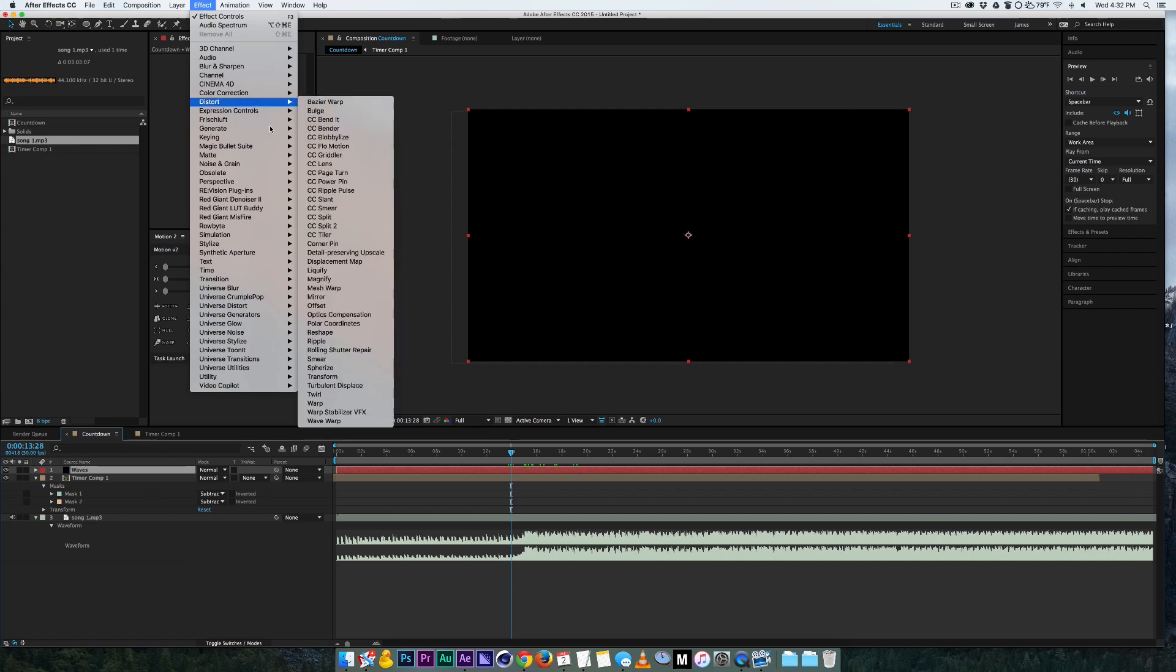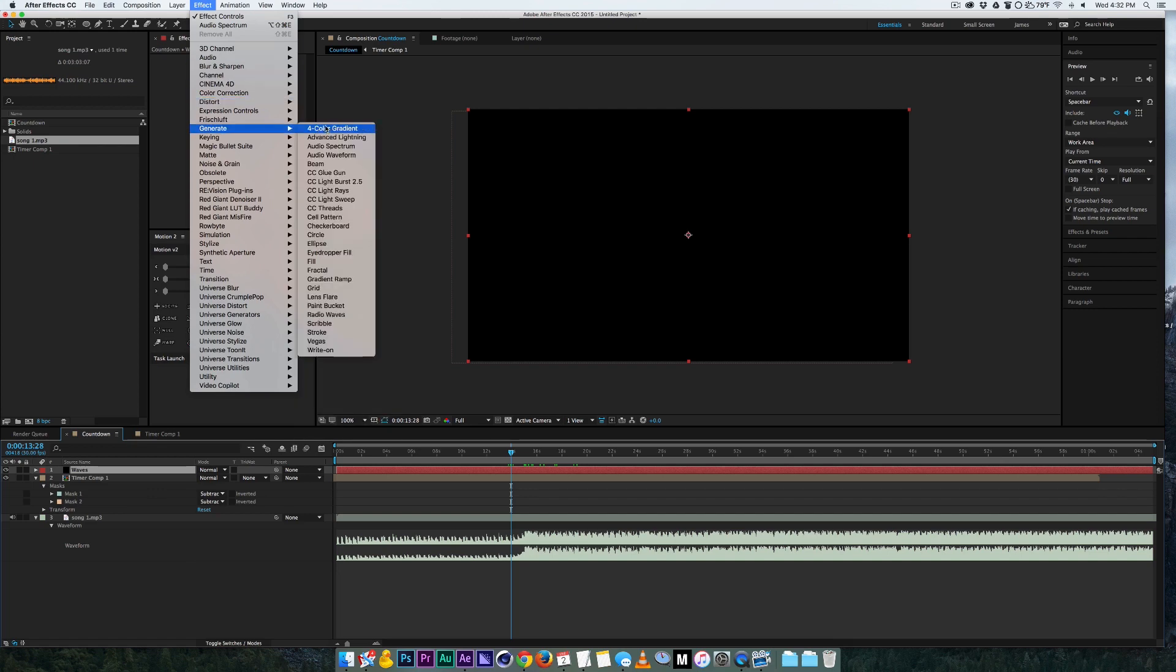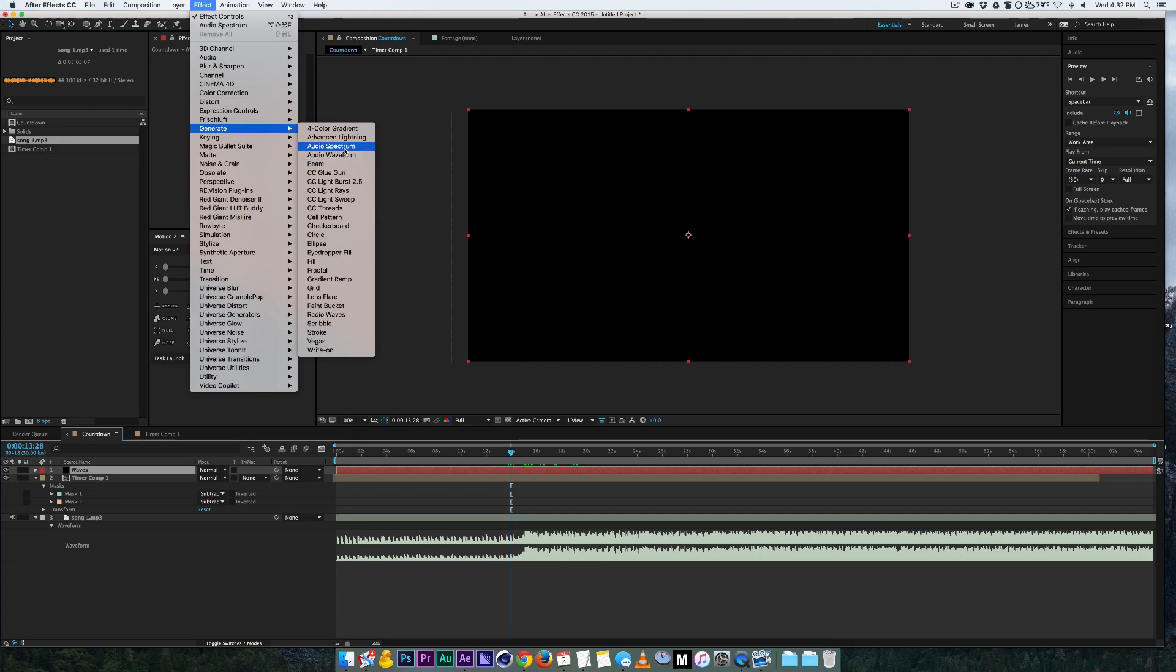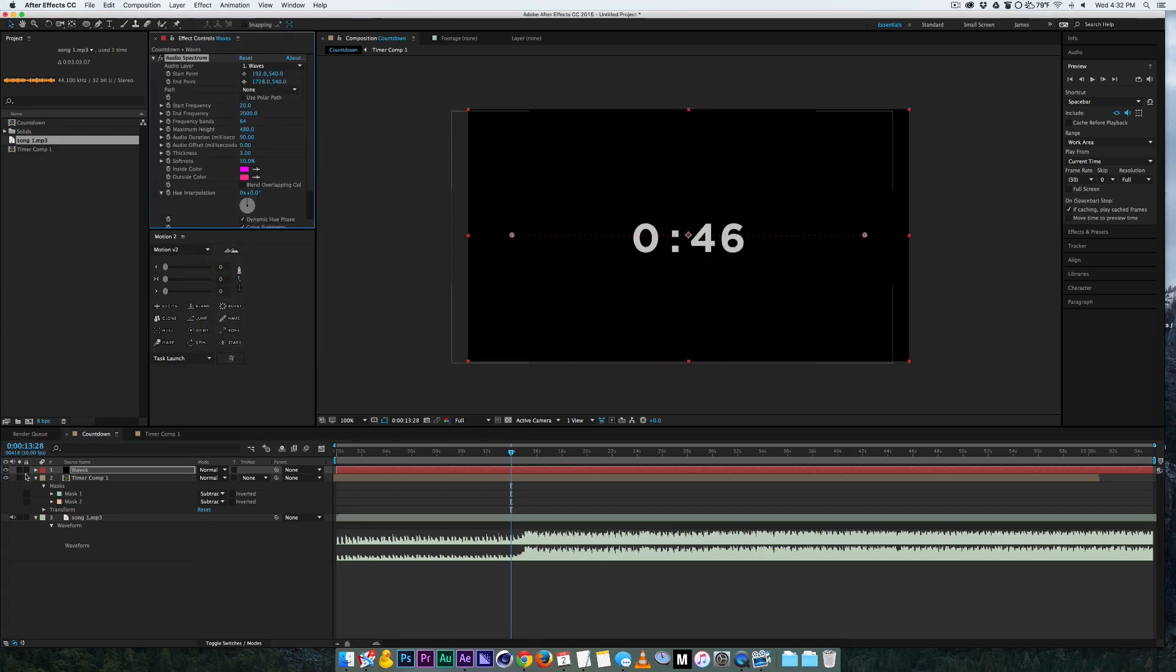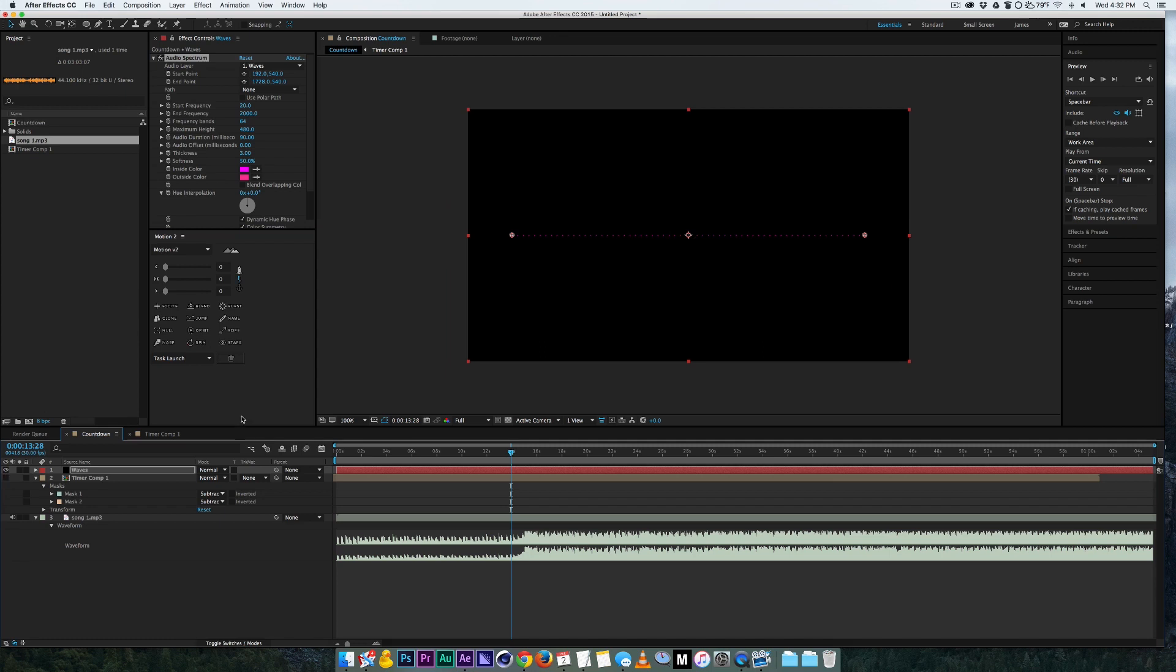And for the waves what we got to do is add an effect, generate, there's audio spectrum and audio waveform. Audio spectrum is pretty much the same thing as waveform but spectrum gives you more options so I like choosing that. So as soon as you click it you can see, I'm gonna hide the timer, you have a line and nothing happens.